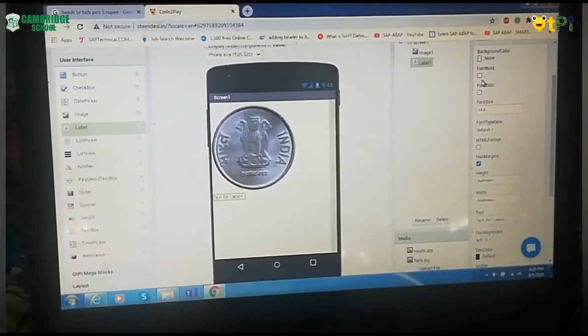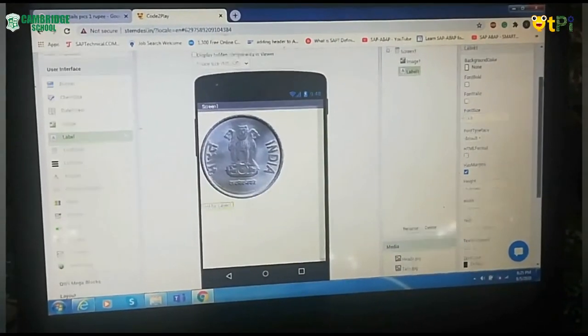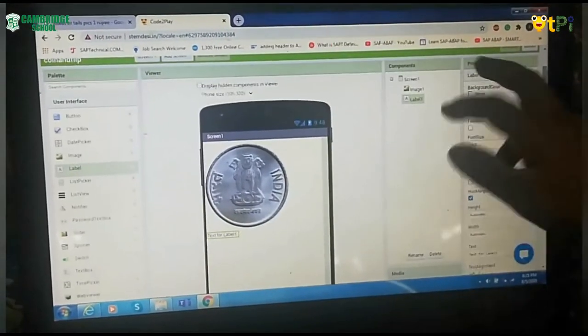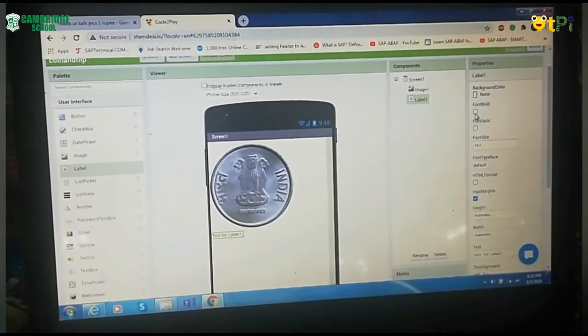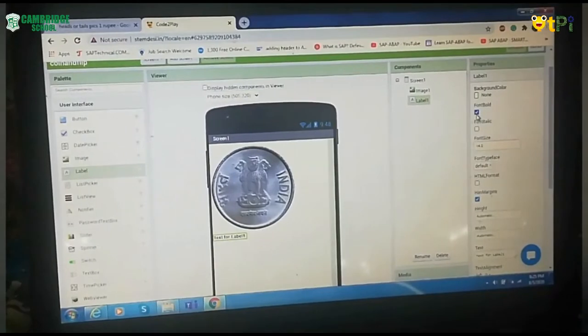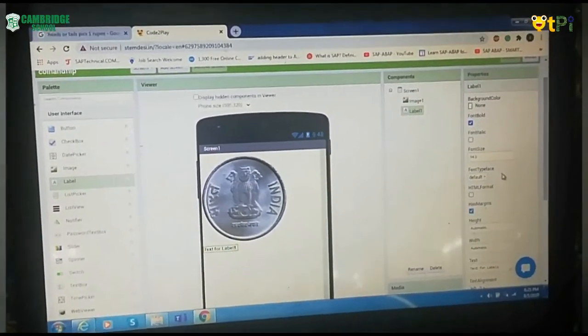Then the next thing you have to do is drag Label icon and place it onto your Viewer screen. Then go to Font Bold. Go to Properties section and click on Font Bold.